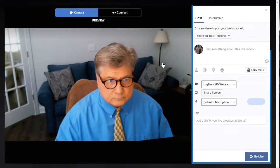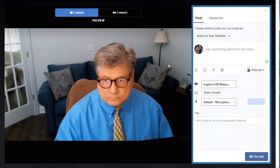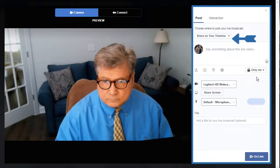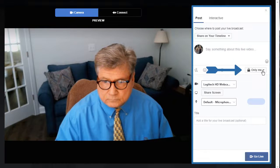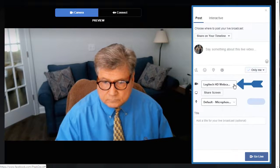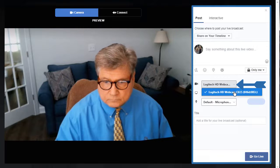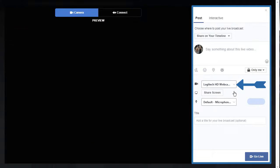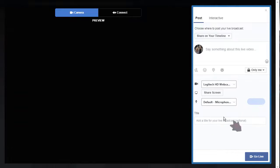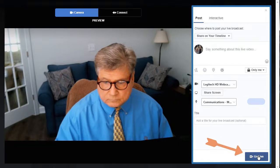The options on the right allow you to choose where the video will appear. Here, Timeline is selected. For Privacy, select Only Me. You can also choose Camera if you have more than one connected, and the same for Microphones. Once your selections are made, click on Go Live.